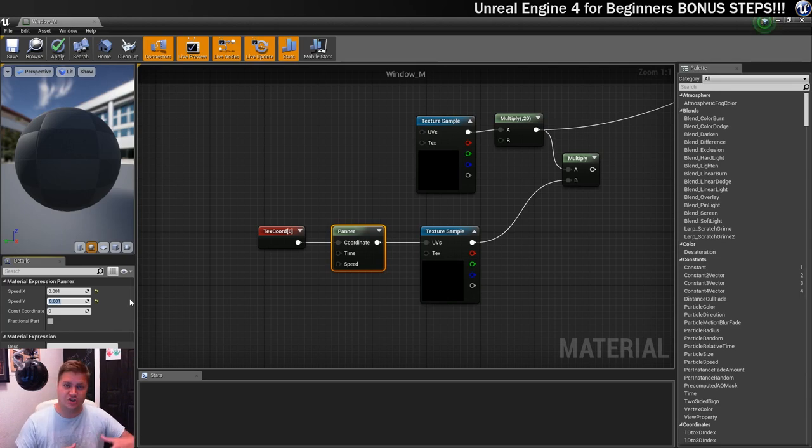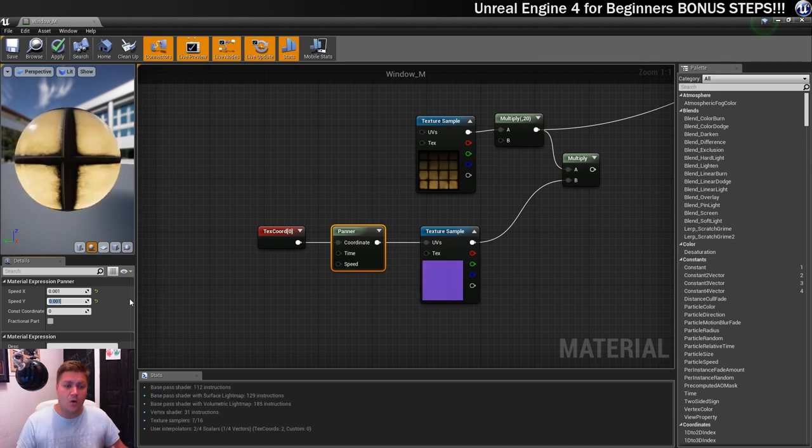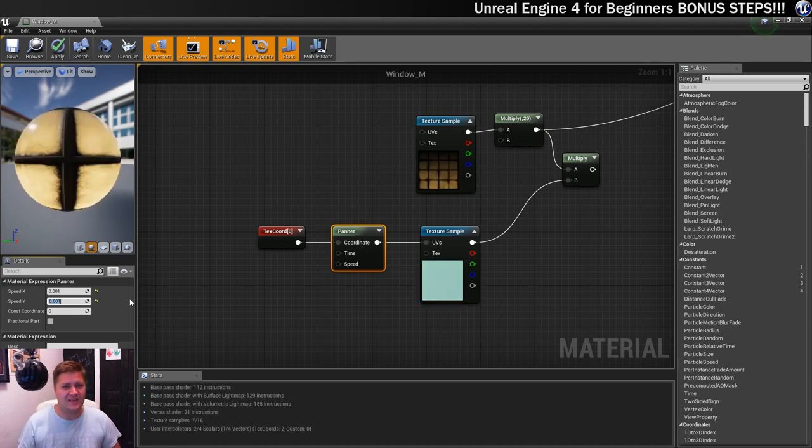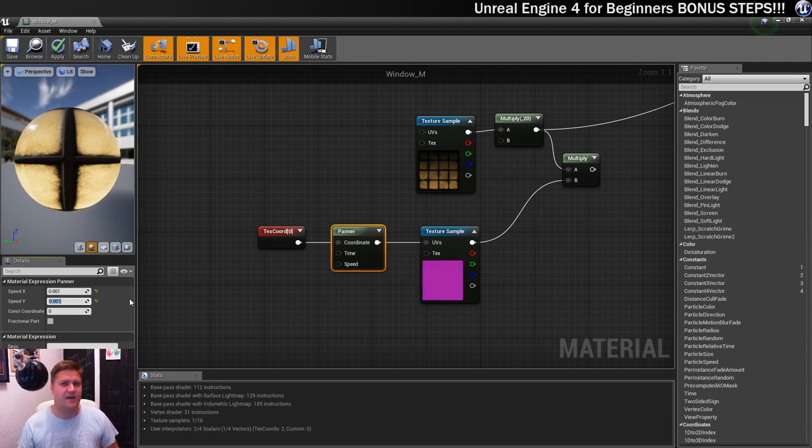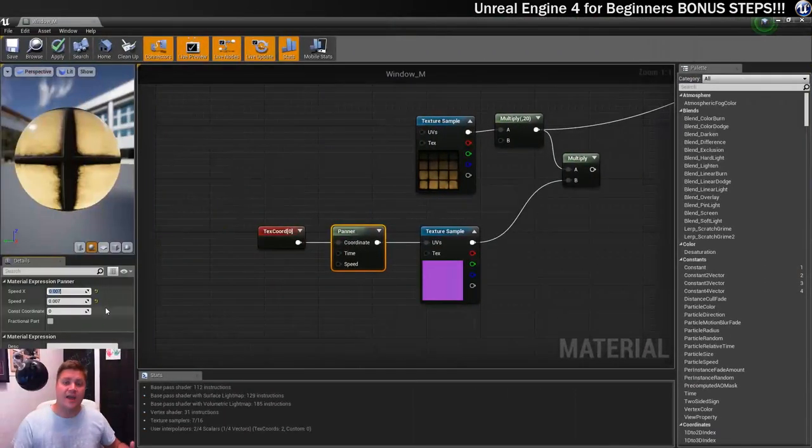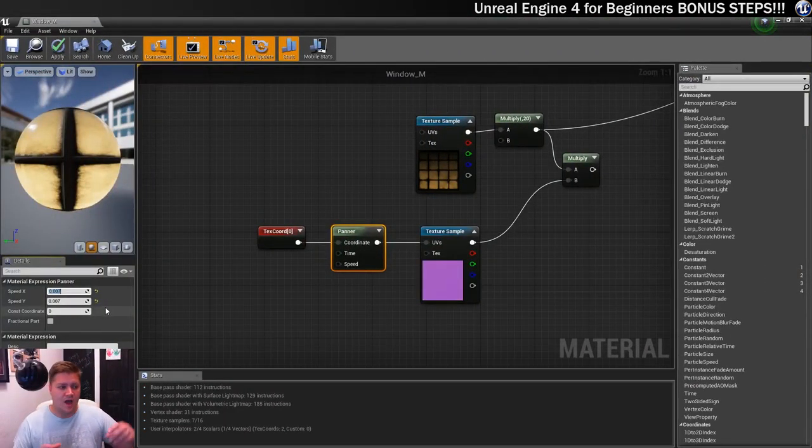And instead of having a speed of one, which is far too much, we're going to have 0.001, I believe, 0.001. And then we'll let that update and we should see a more gradual changing of the blue values.